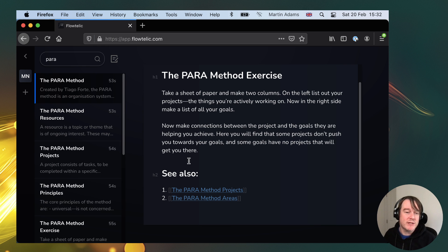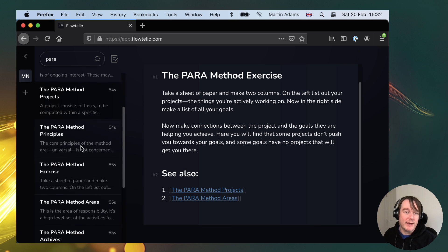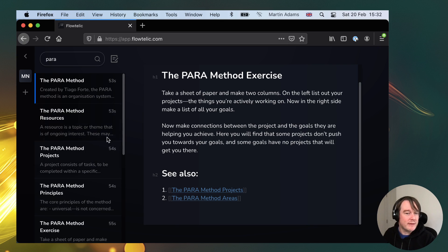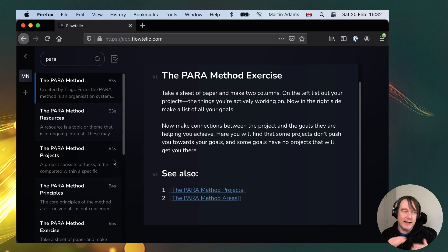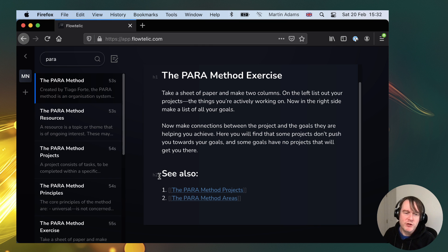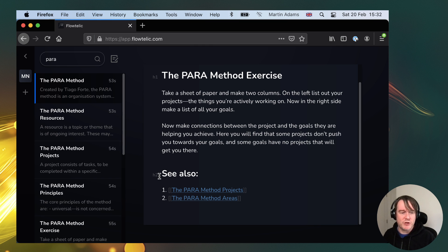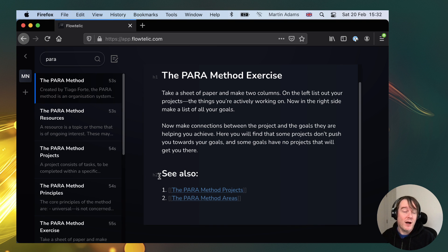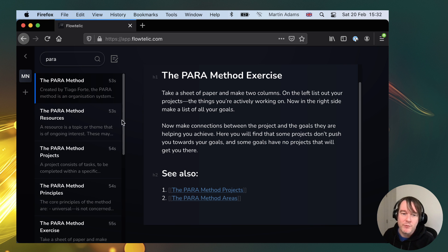So if I was talking about note-taking, I could link to the para method, I could link to Zettelkasten, I can link to other things, I can bring those into my project and I've pretty much got the content written. So if I'm writing a blog post on a new subject, a new kind of angle on something, I'm not starting from scratch.